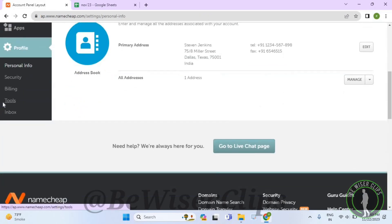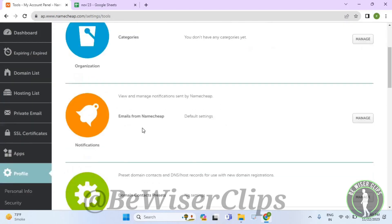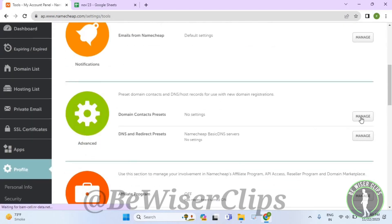Now scroll down again and select this manage button.